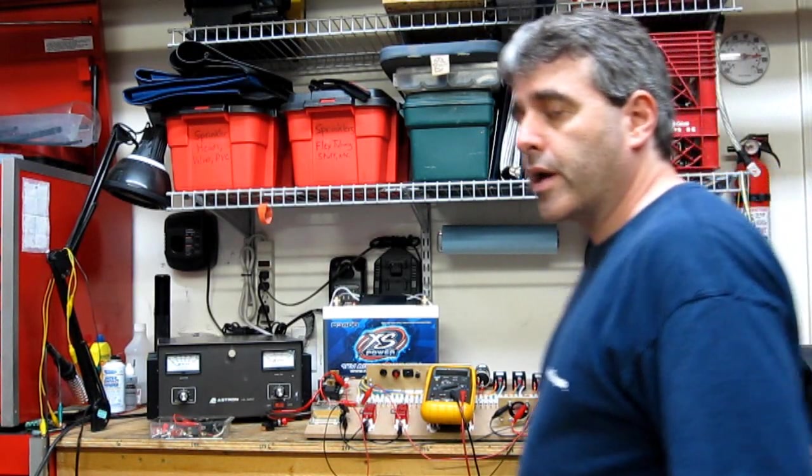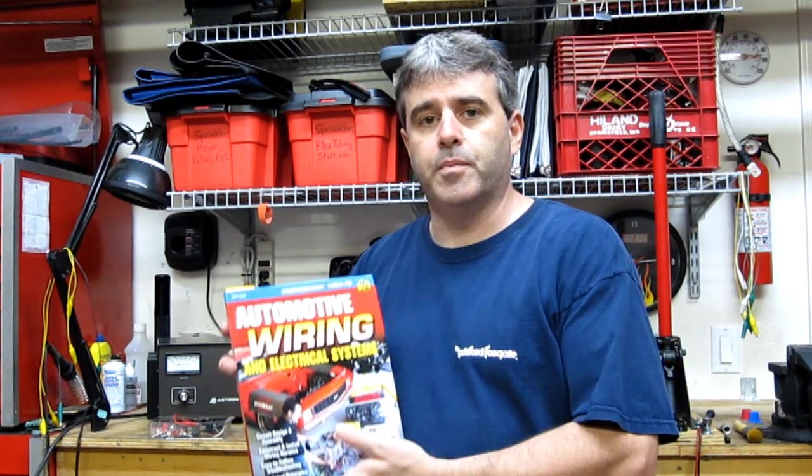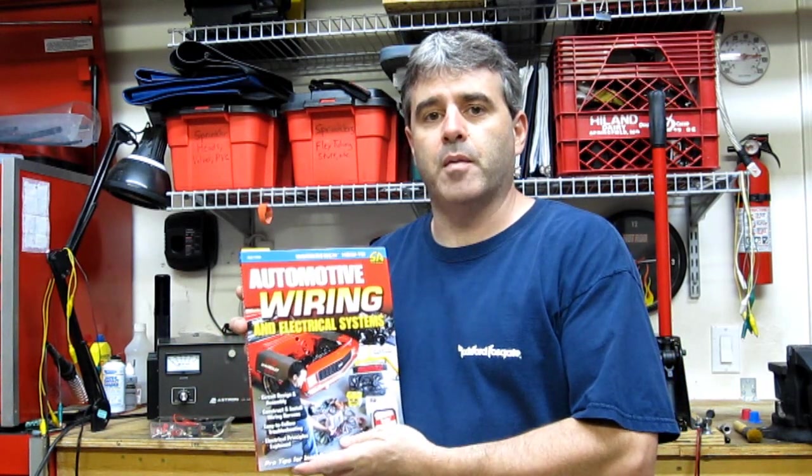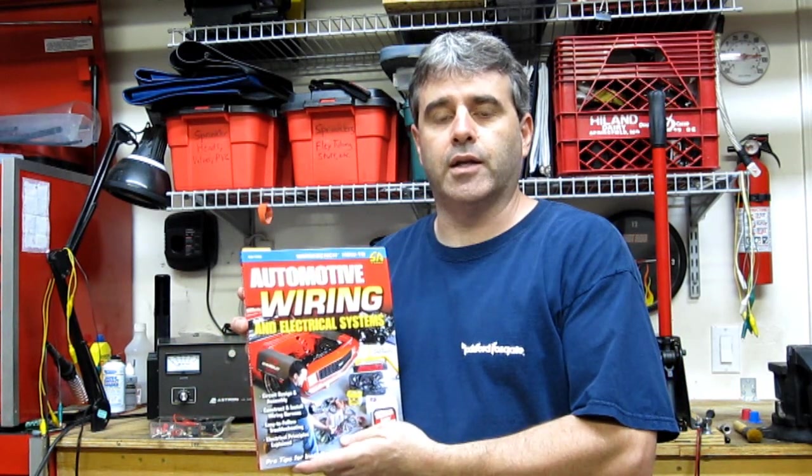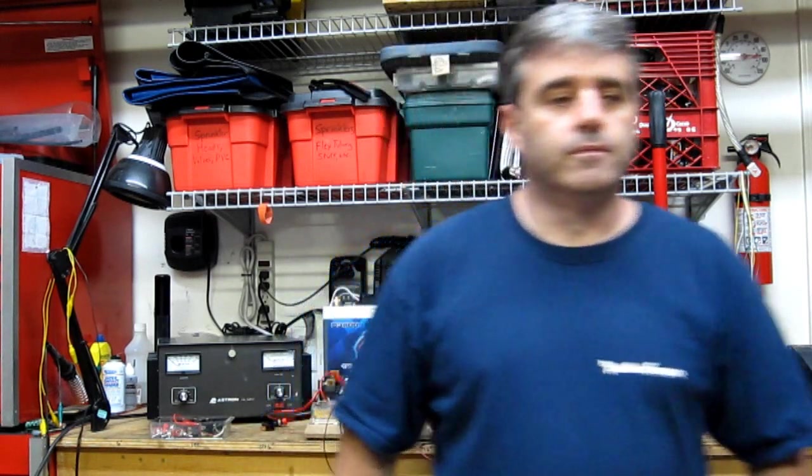So that's it for SPST relays. Next video we'll talk about SPDT relays, and later on we'll talk about solenoids. Again, if you'd like to know more about this topic, you can pick up a copy of my book, Automotive Wiring and Electrical Systems, and you will find even greater detail as well as application and projects on how to use relays. Until next time, I'm Tony C. and I'm out.